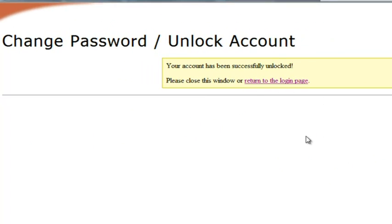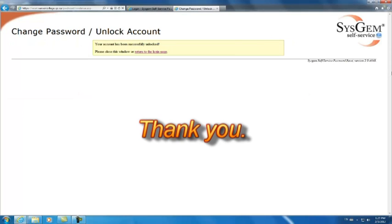You will need to unlock your account if ever it happens that you have entered your password incorrectly five times. And that is it. That's all there is to setting your security questions, changing your password, or unlocking your account.